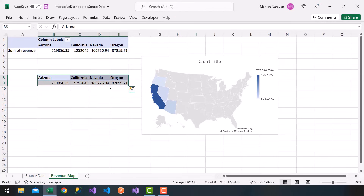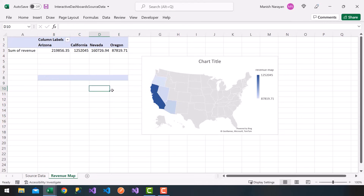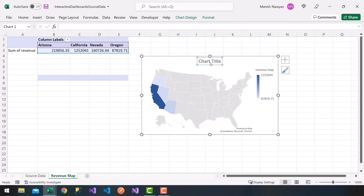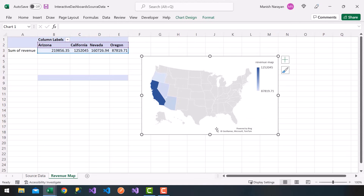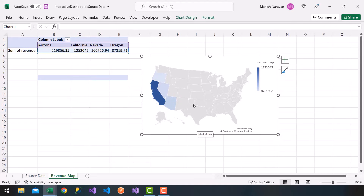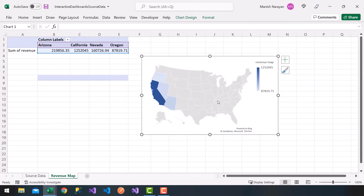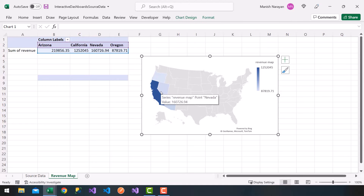I'm going to delete the pasted data — you can leave it if you want, or delete it. Perfect, so we have our revenue map. I'll get rid of the chart title by clicking on it and deleting it. Notice at the bottom it says 'Powered by Bing' — Bing is a Microsoft product used for geolocation and geosearch, tying data to location coordinates like latitude and longitude.